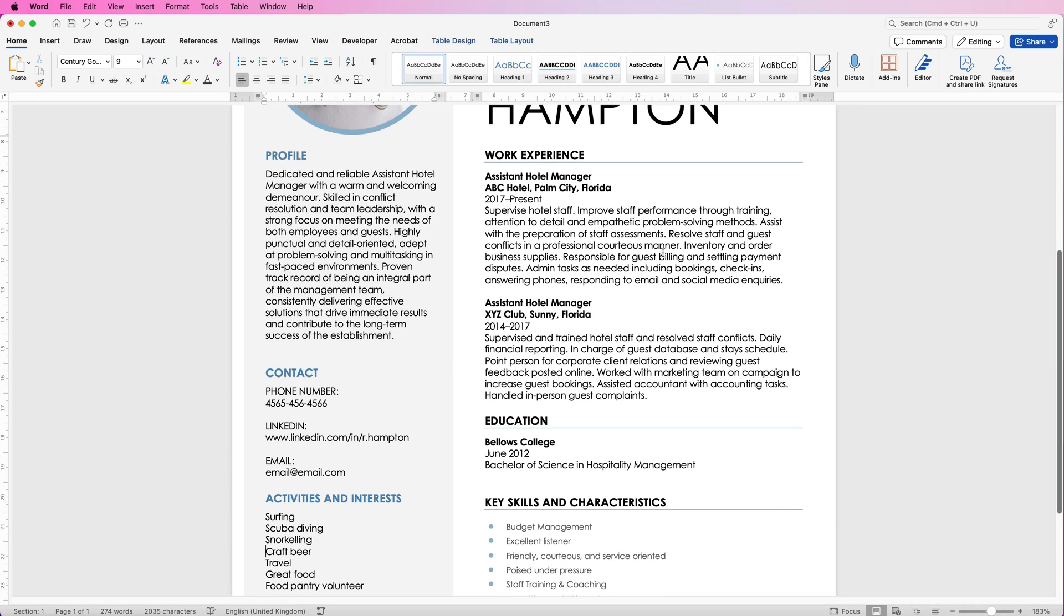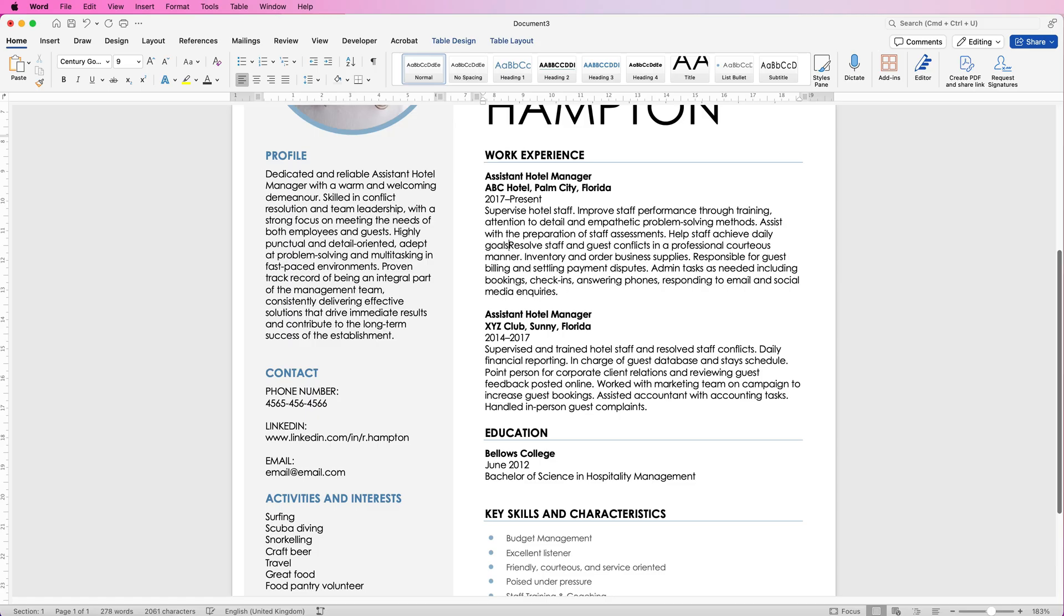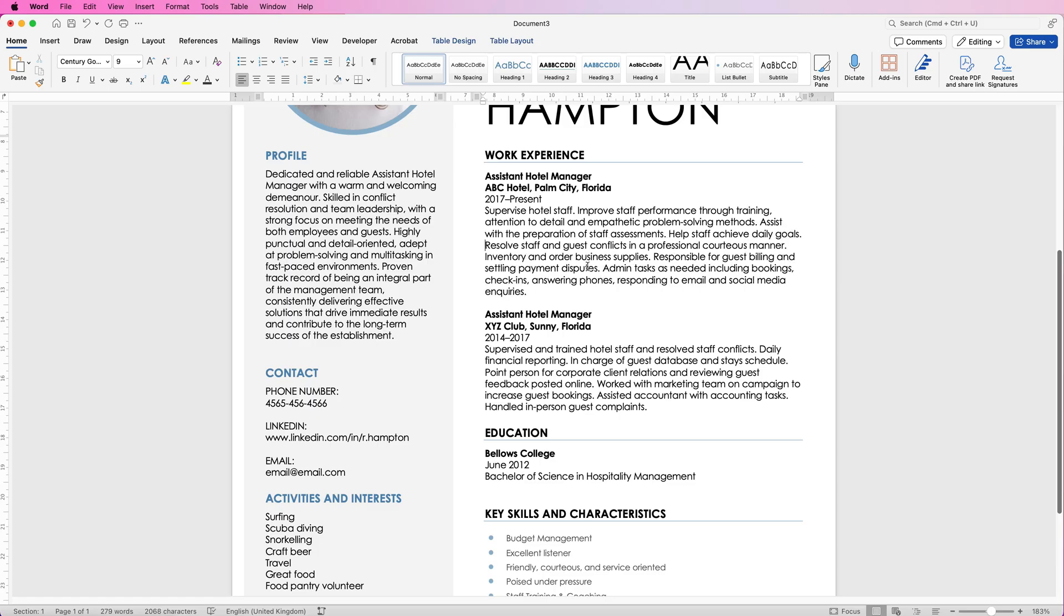Now when it comes to your work experience again you can do exactly the same as we did before in Chat GPT. You can either write it yourself and then put it into Chat GPT or you can actually change this in Word. For example, improve staff performance through training, attention to detail, you can add a sentence in here if you want to. You can change things around and take things out.